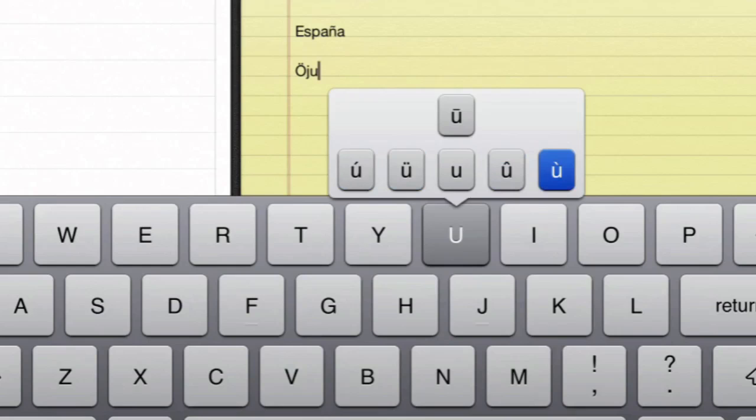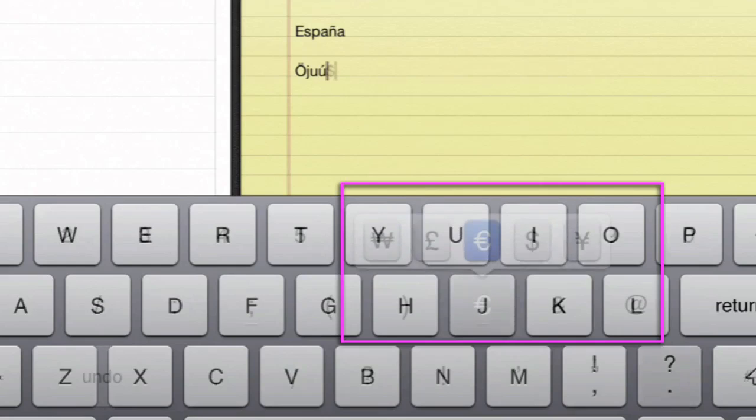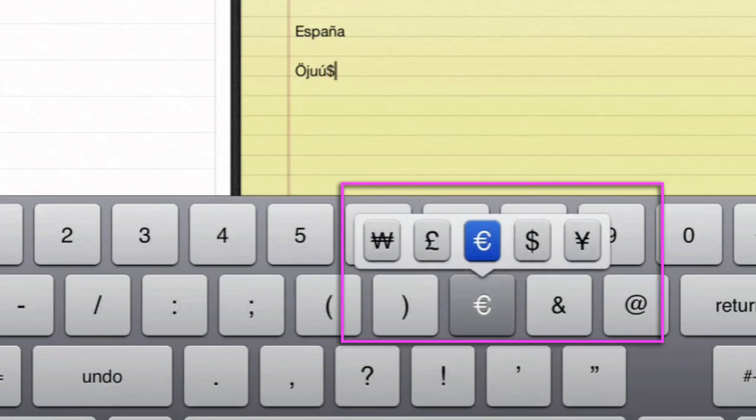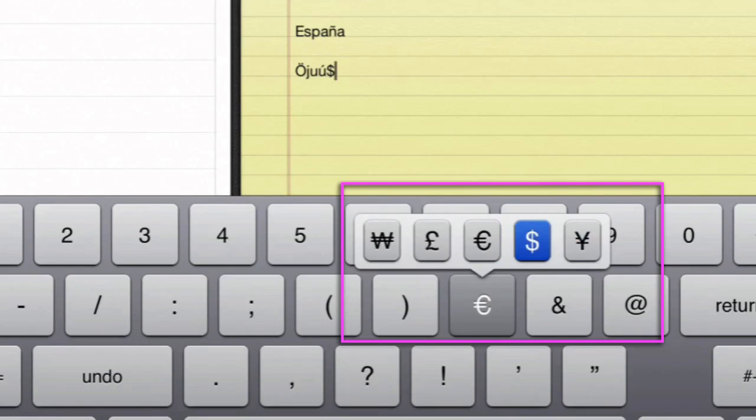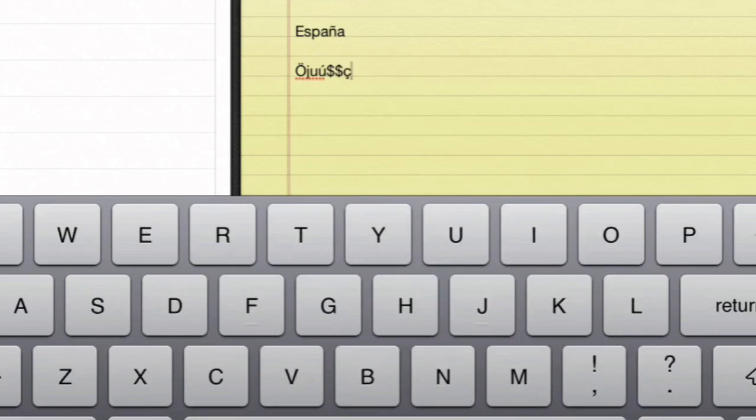If I tap on the euro symbol, I can then choose between the pound, the symbol for the yen, or the dollar symbol. That's very useful, isn't it?